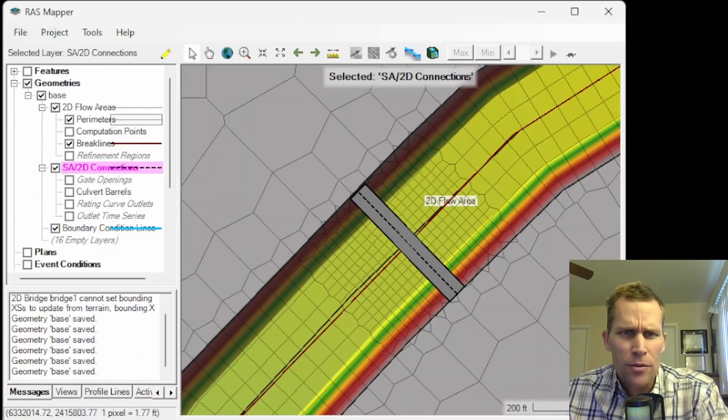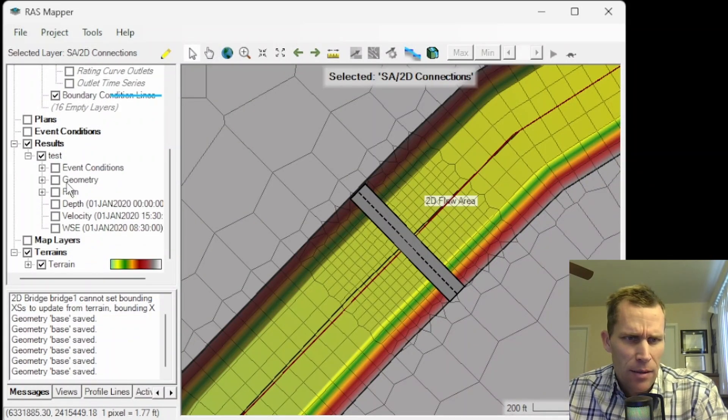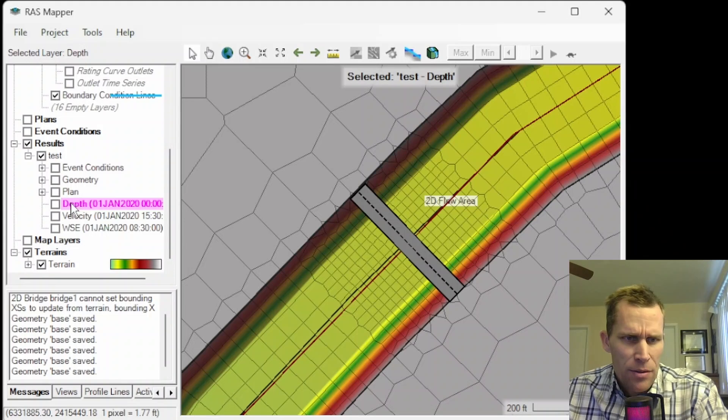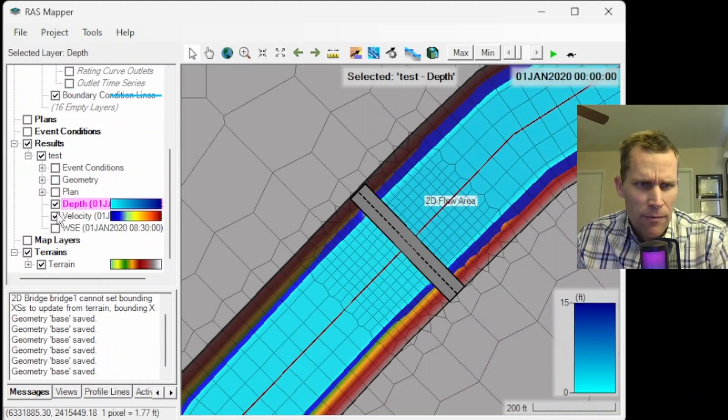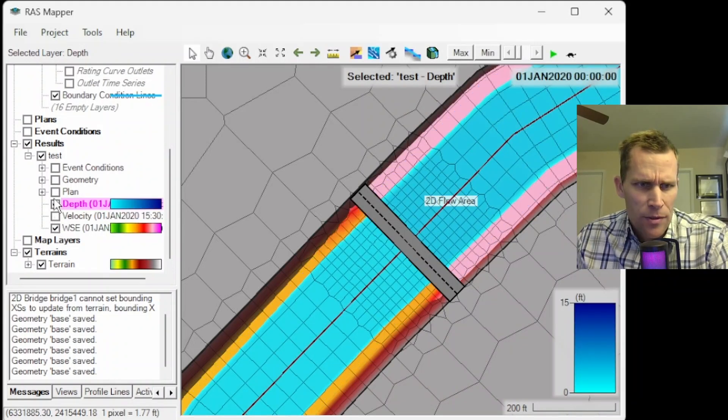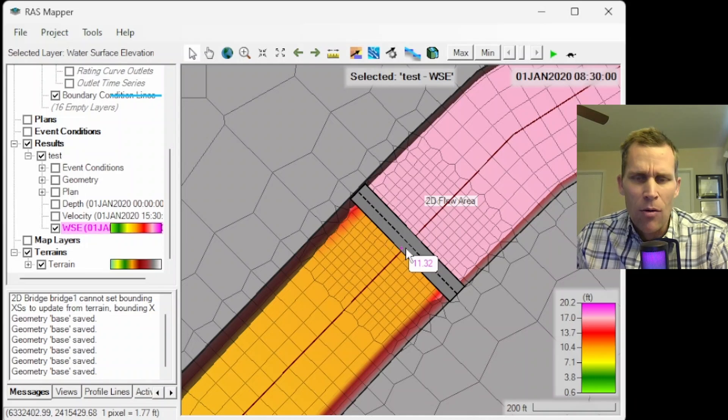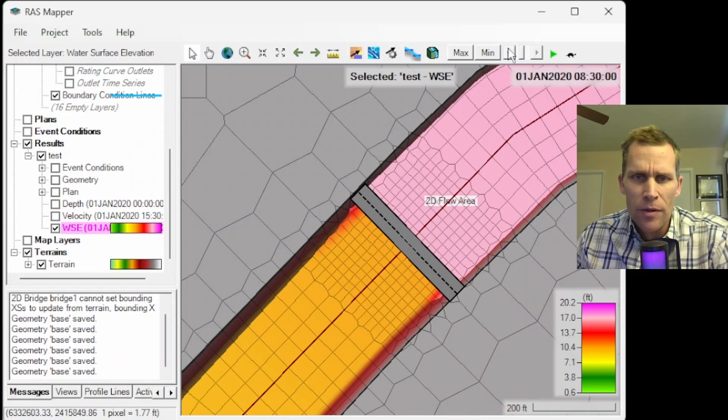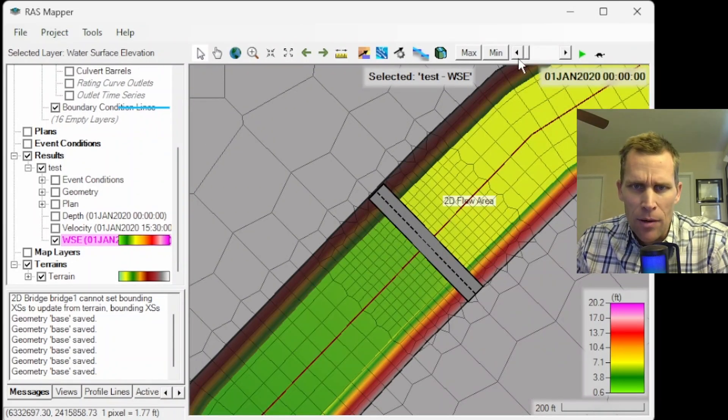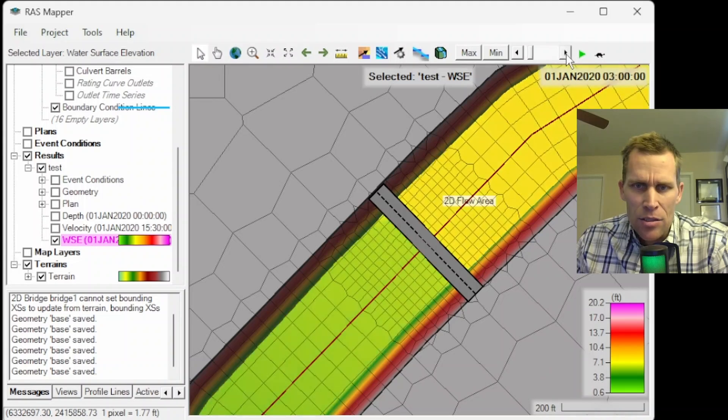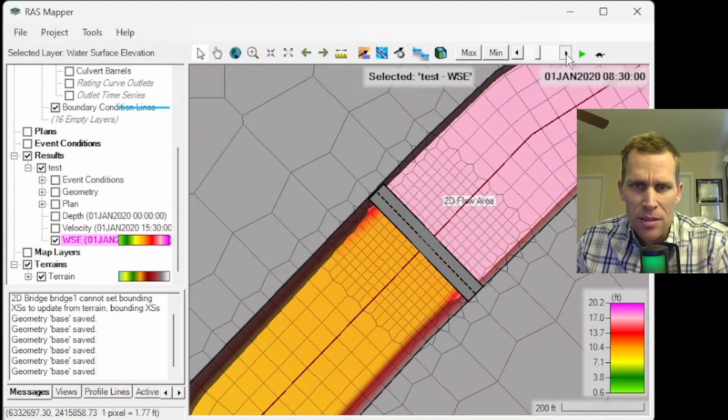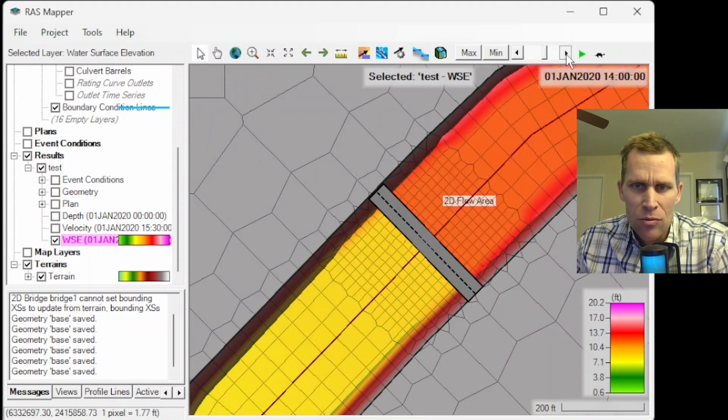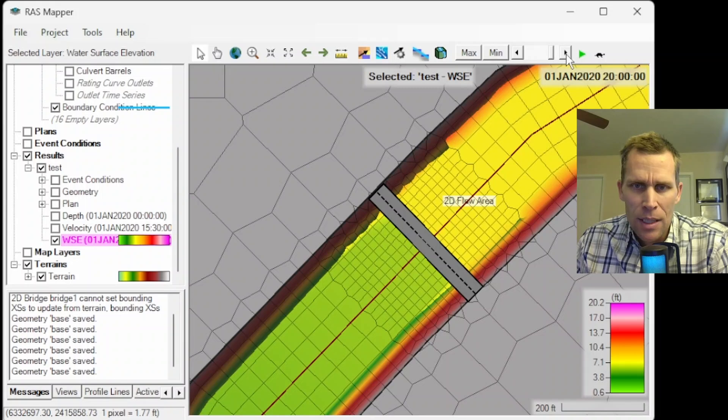I'm going to head over to RAS Mapper right here, and then down to the results. Here's the depth layer, and then I also have velocity and water surface elevation. Let's go ahead and look at water surface elevation. Then I'm going to bring the play bar all the way back to the beginning of the simulation, and then just click through. Over 24 hours, that's 6 hours, 9 hours, 12 hours, 15 hours, 18 hours, 21, and 24.